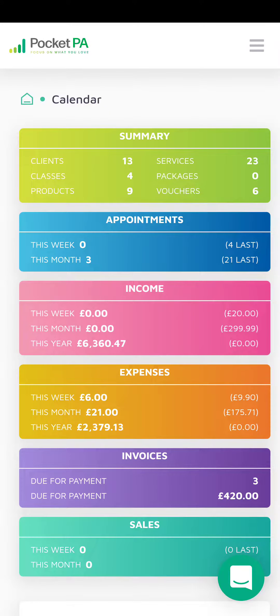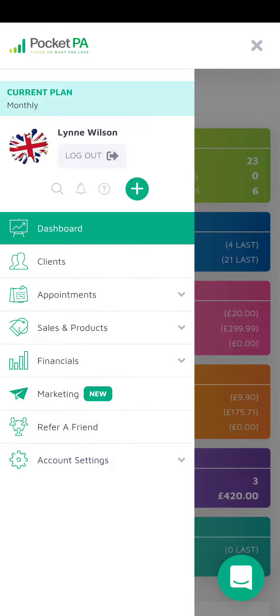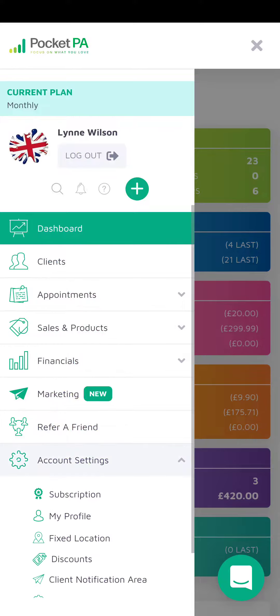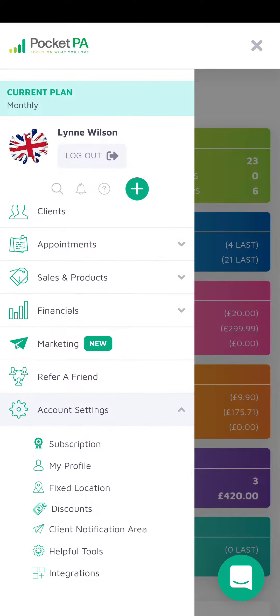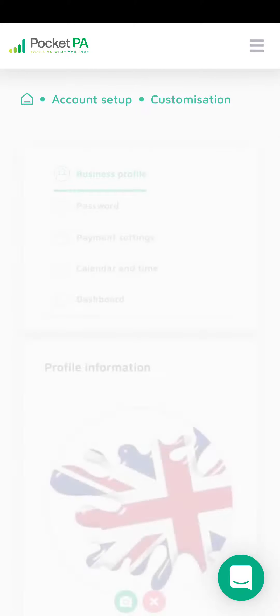You can default your calendar to only show your times available for appointments. Simply click on the three lines in the top right hand corner, select account settings, and go to my profile.